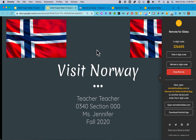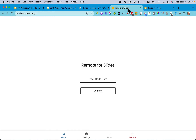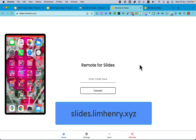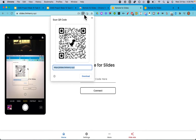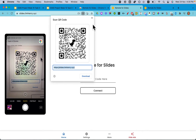You can use the code on your phone or on your students' phones if your students are presenting. What they need to do is go to the website that acts as the connection to this, which is slides.limhenry.xyz.